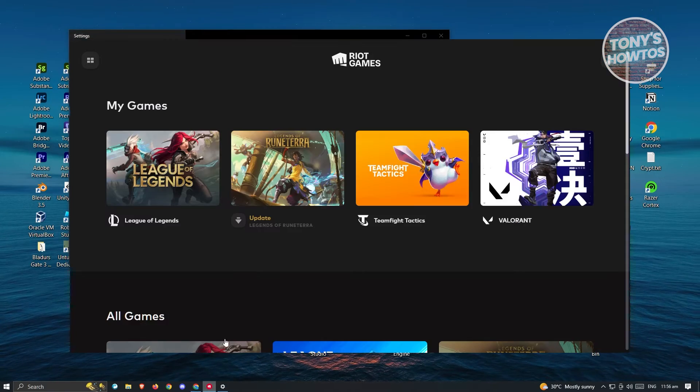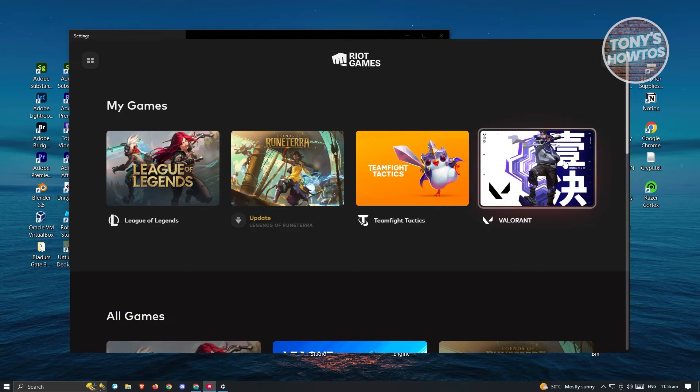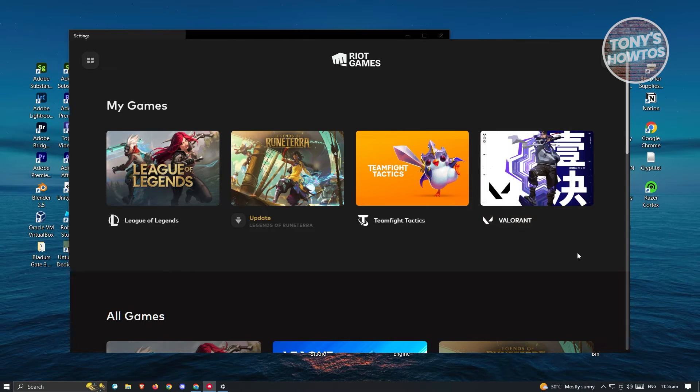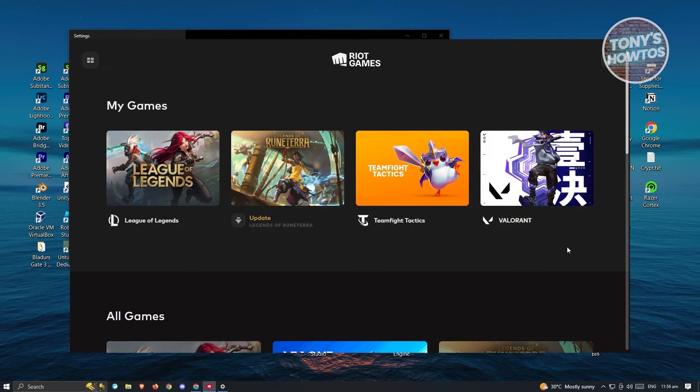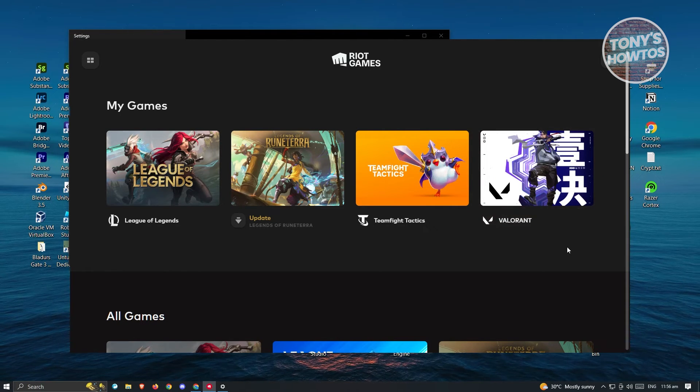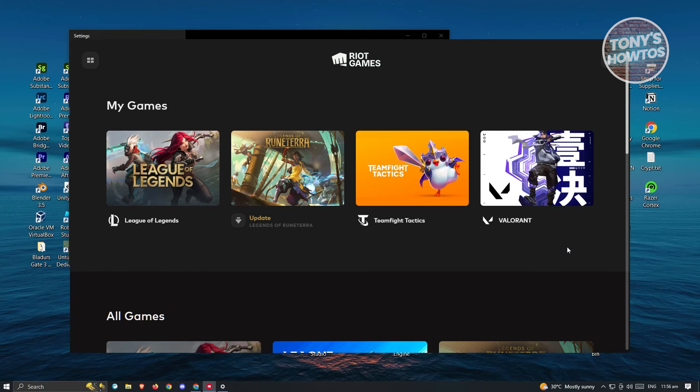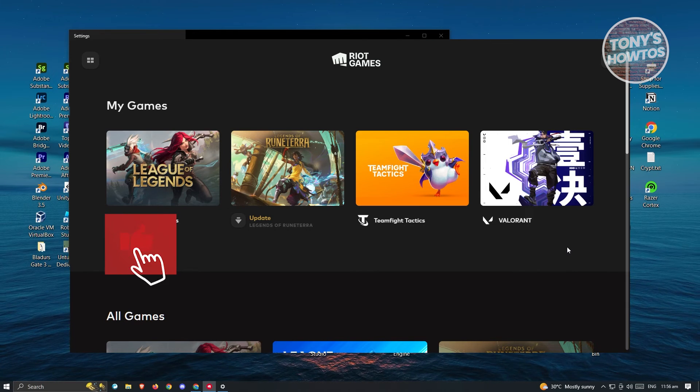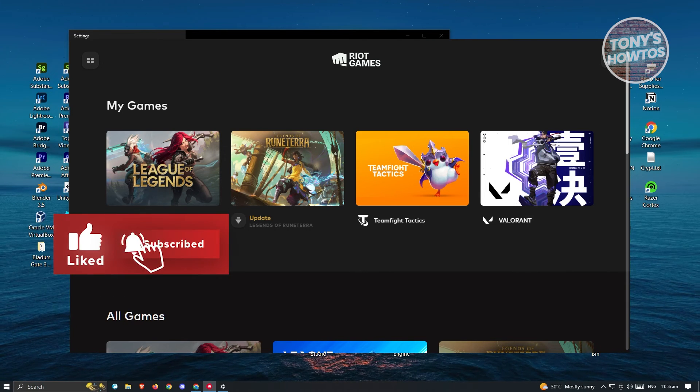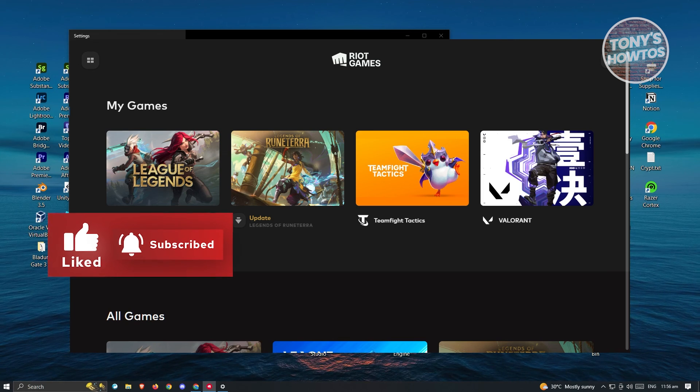Once you've uninstalled it, just go ahead and reinstall Valorant again on your PC. And that should be it. Thank you for watching. If you have any questions, feel free to ask in the comment section. If you enjoyed this video and found it helpful, you could use the link in the description to subscribe. See you in the next video.